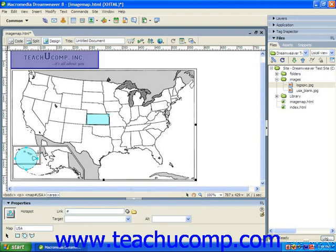You can create a hotspot of almost any shape imaginable by using the Polygon Hotspot tool in the Properties panel. Just click the button to enable the tool to begin. You can then click at the various points around the area within the image which you would like to set as the hotspot, which is good for irregular shapes.